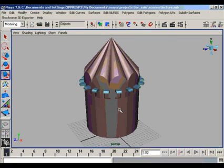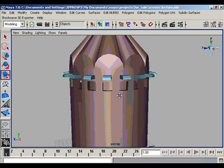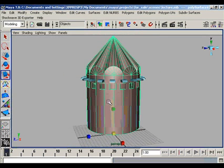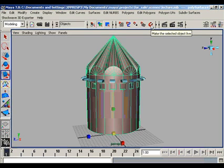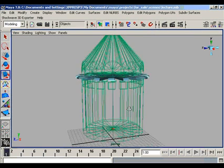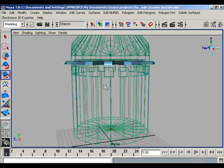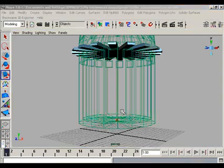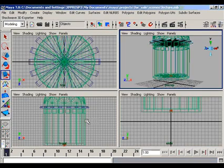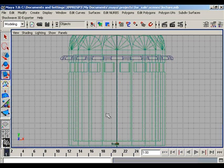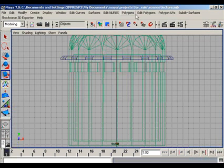However, there are times when we take our object itself as a grid. We select our object and then we use 'Make the Selected Object Live.' Now our object is live and acts just like a grid. We can now draw two-dimensional lines or surfaces directly on our object — for example, drawing a two-dimensional surface on the existing object using the Create Polygon tool.